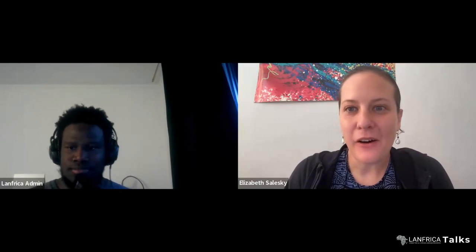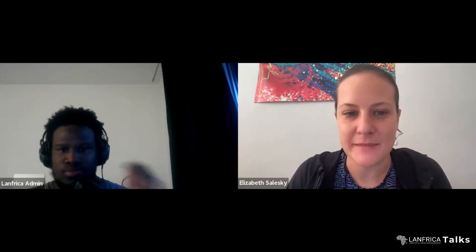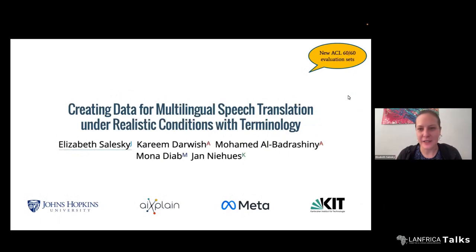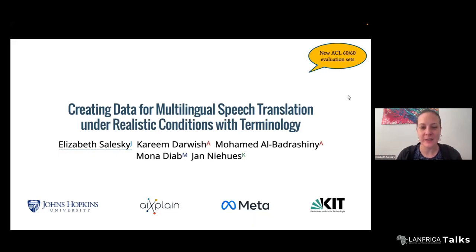The floor is yours. Thank you so much. I'm really glad to be here. Today I'm going to be talking about how and why we created a recent evaluation set, which we're calling the ACL60 evaluation data. The focus is on how did we do this, why did we do this, what things can you do with these evaluation sets, and specifically this was intended for use on multilingual speech translation in realistic conditions.